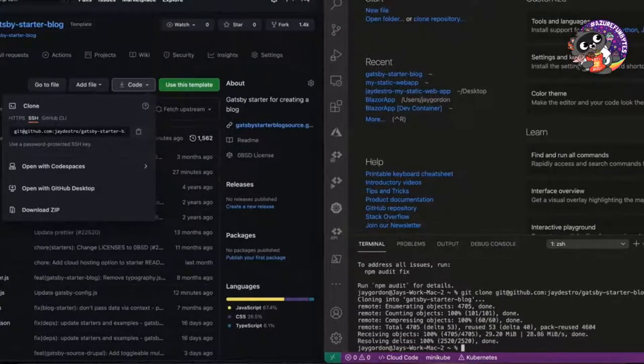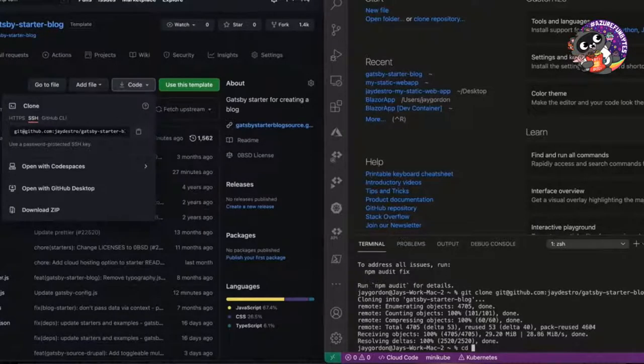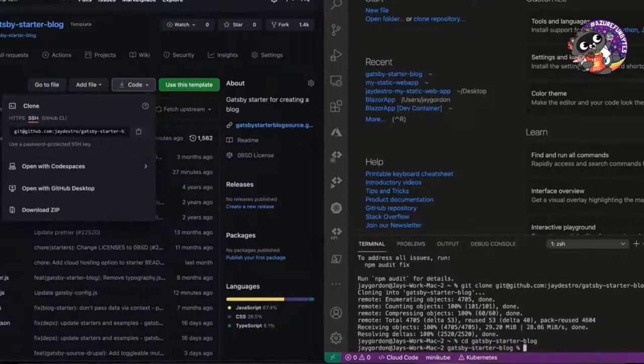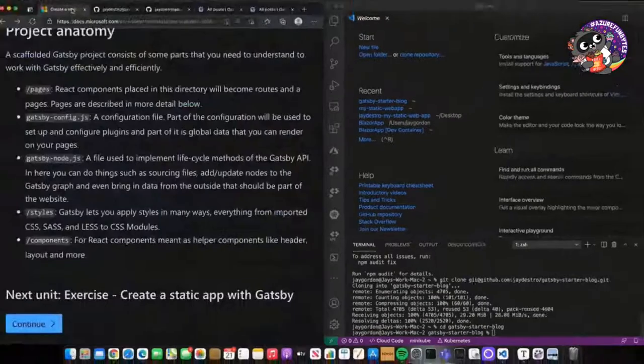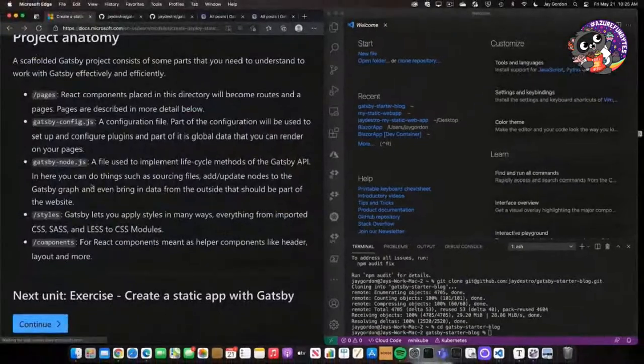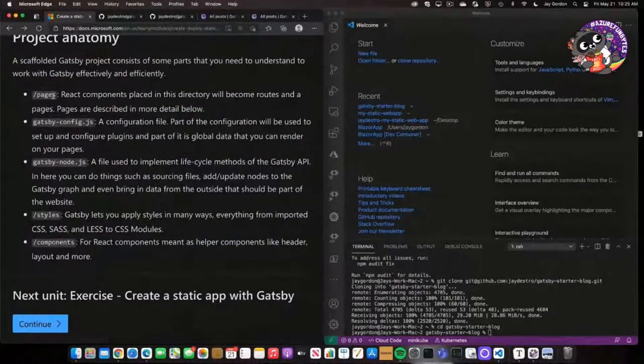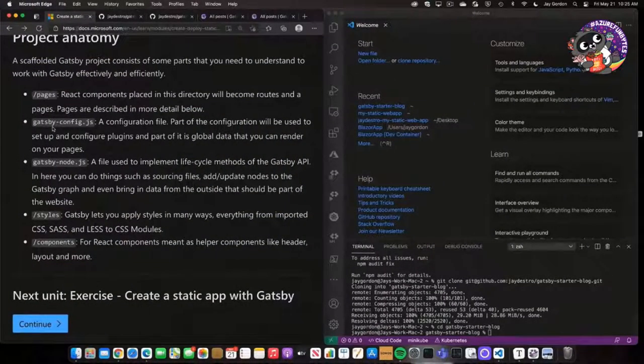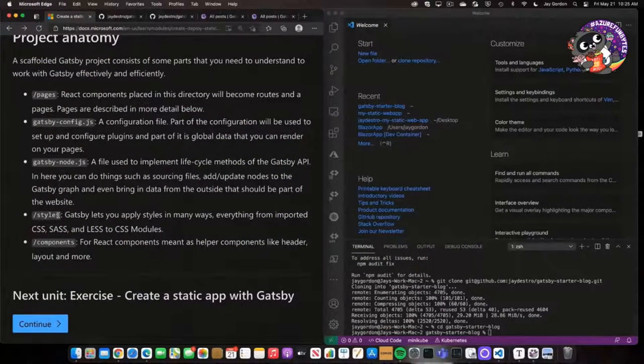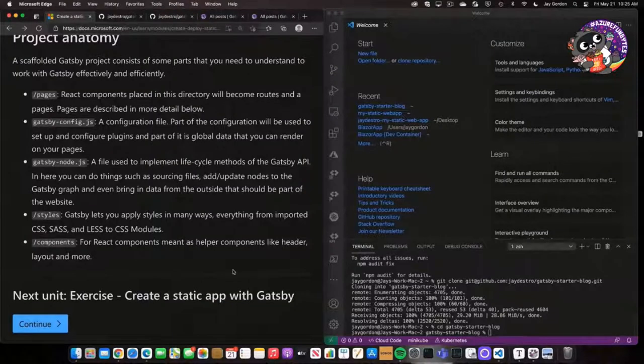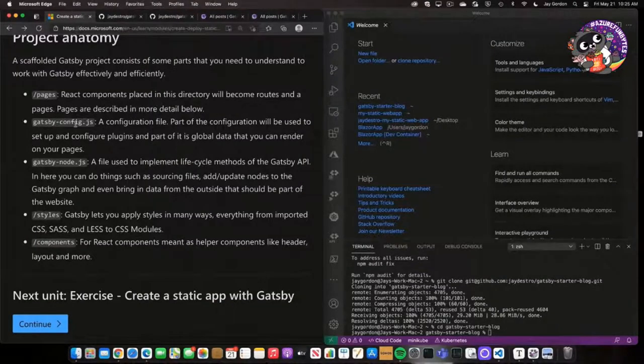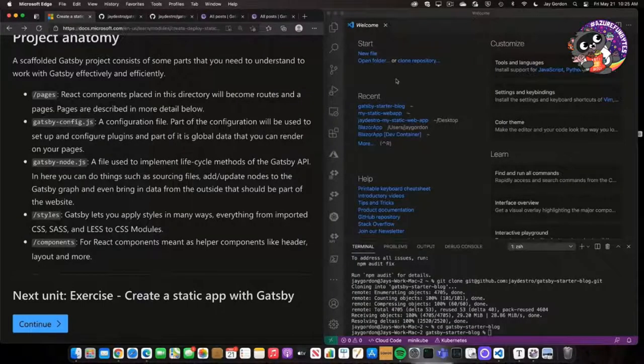let's get through the demo quickly. So we'll go into Gatsby starter blog, and one of the things you can see within here, there are all these different pages, Gatsby config, Gatsby node.js, styles, components. React components are in the slash pages. Those will become routes and then pages.